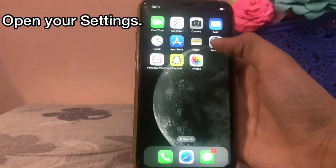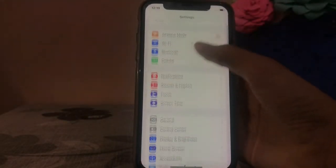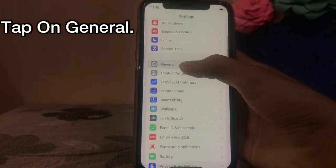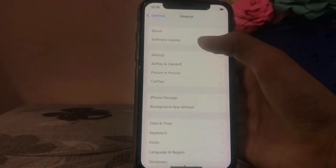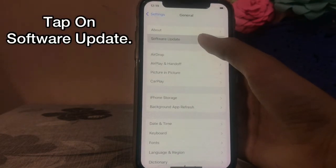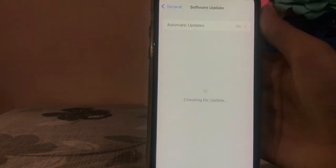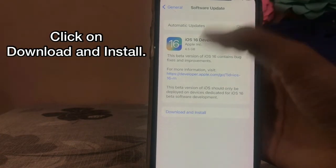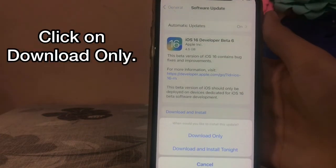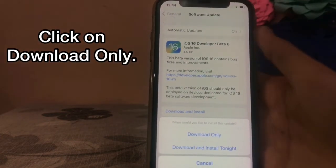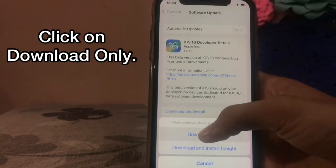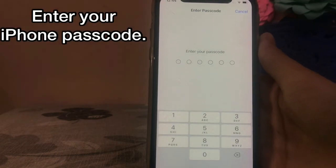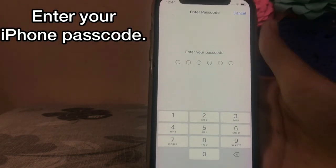Open your Settings, tap on General, then tap on Software Update. Download the latest update — click on 'Download and Install' or 'Download Only.' Now enter your iPhone passcode.